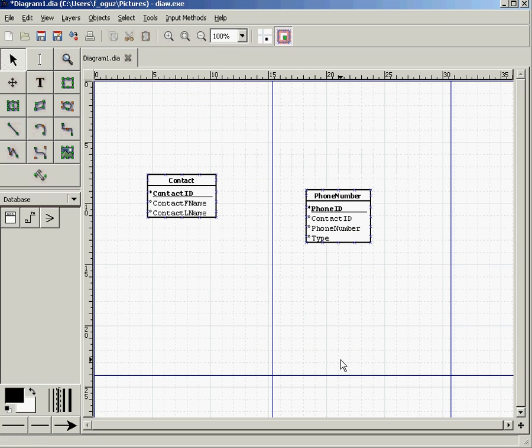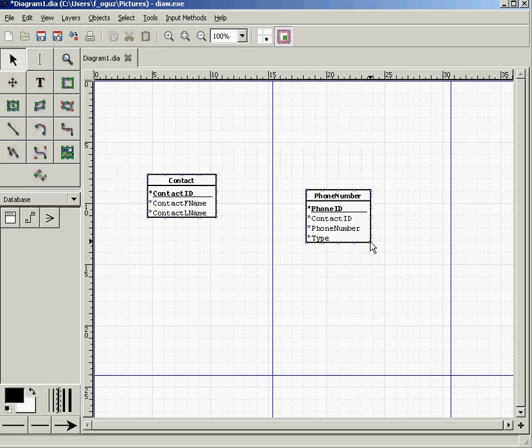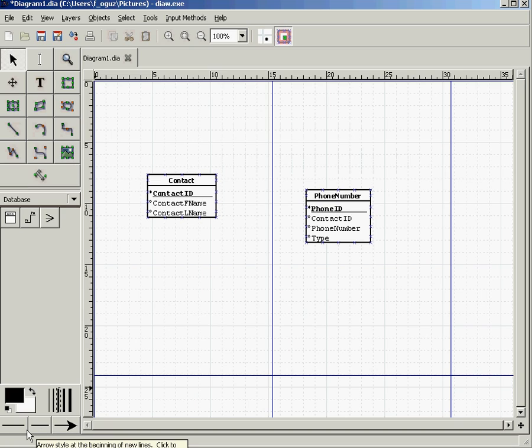The one side is the Contact side, and the many side is the Phone Number side, because a person may have multiple phone numbers. If you look at the left bottom corner, there are three boxes here which designate the type of the relationship.